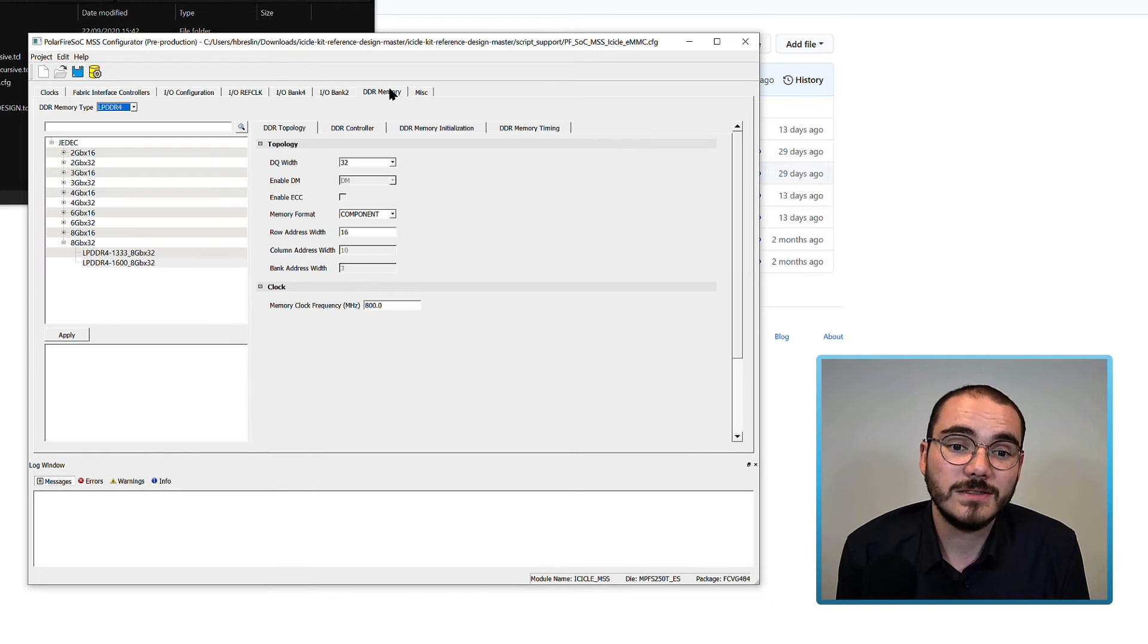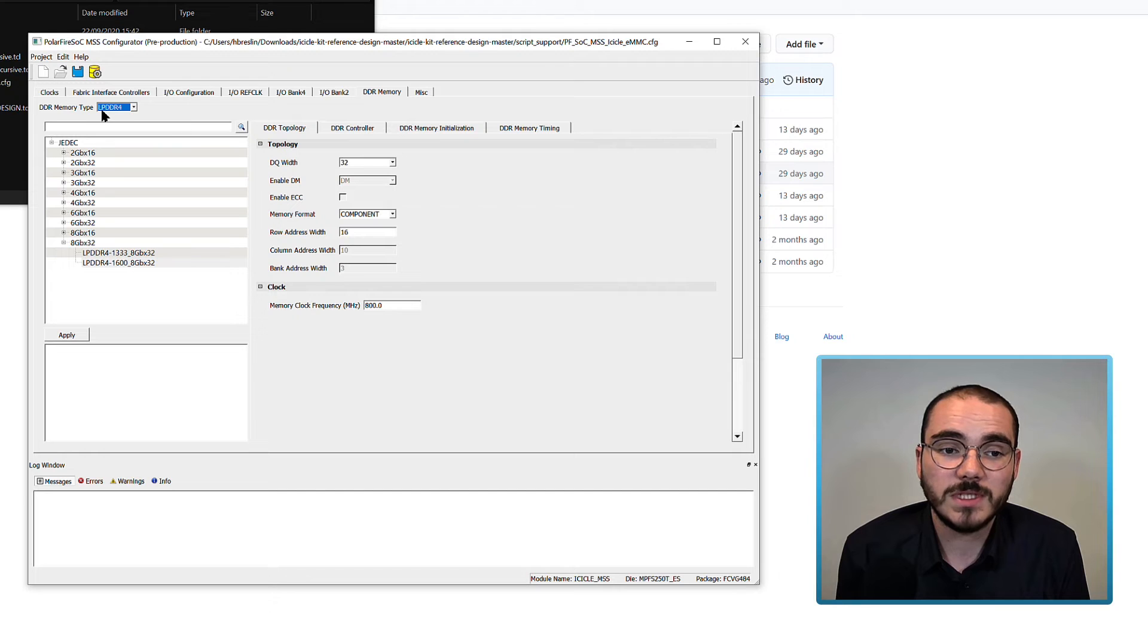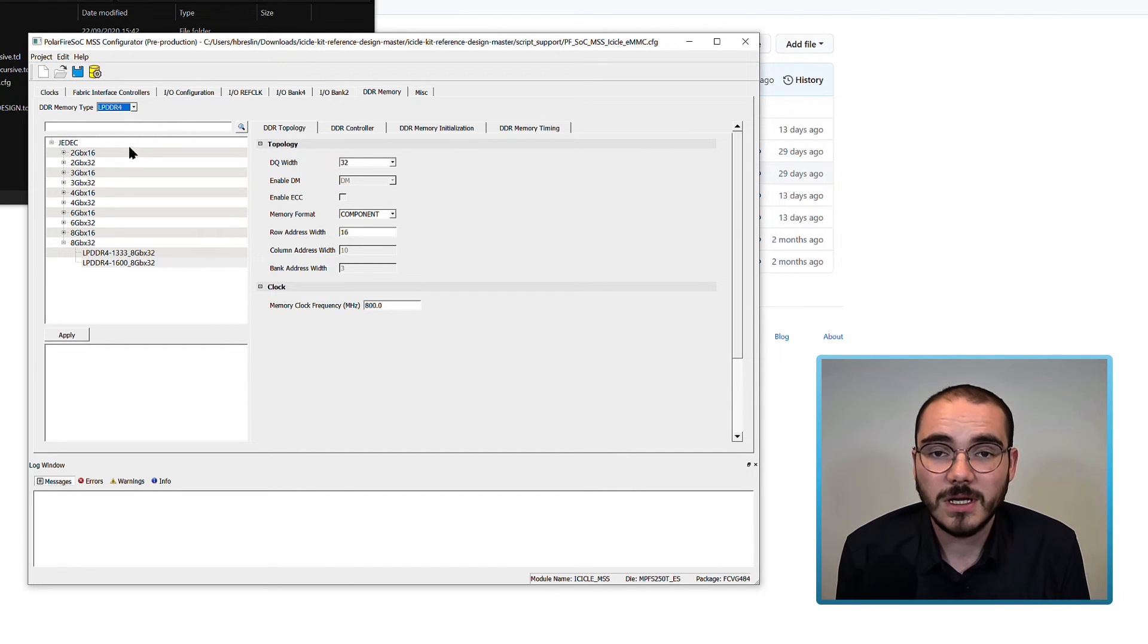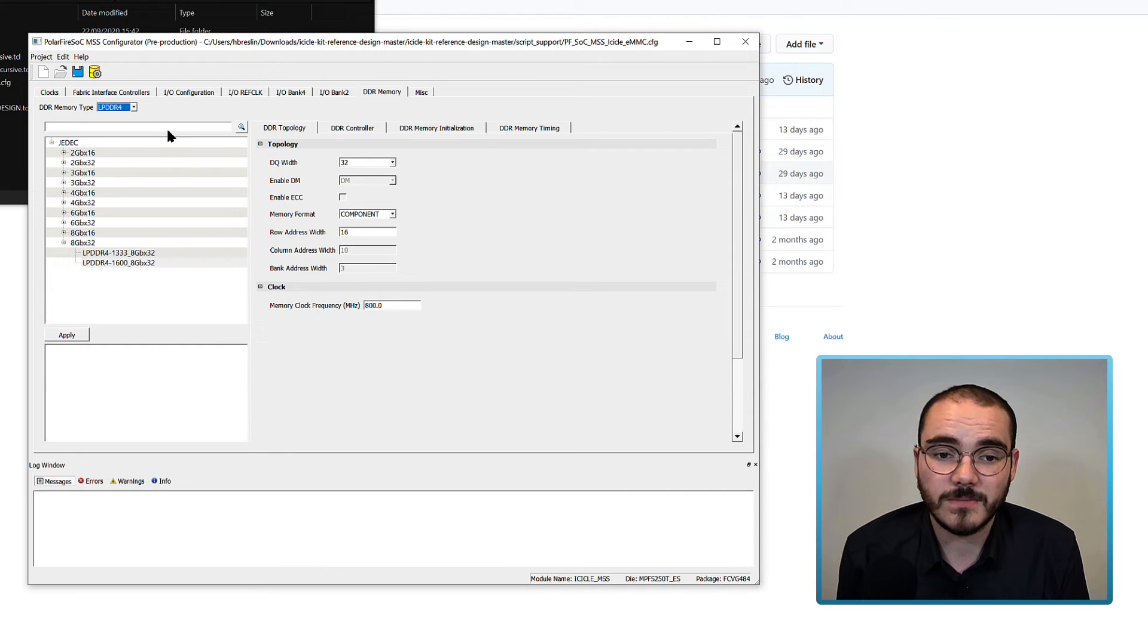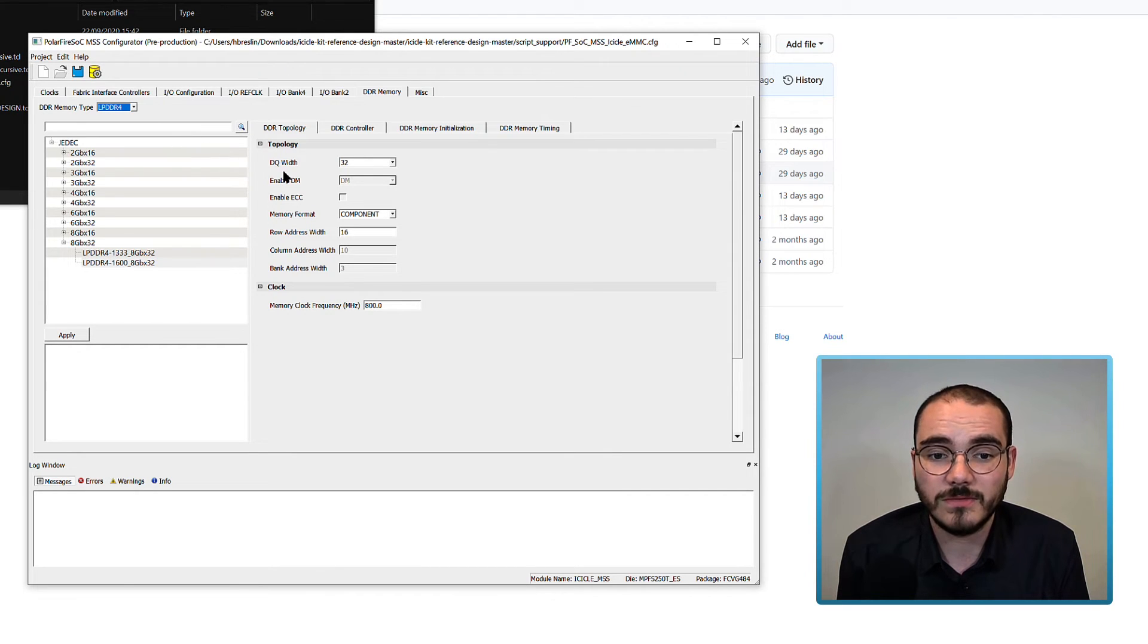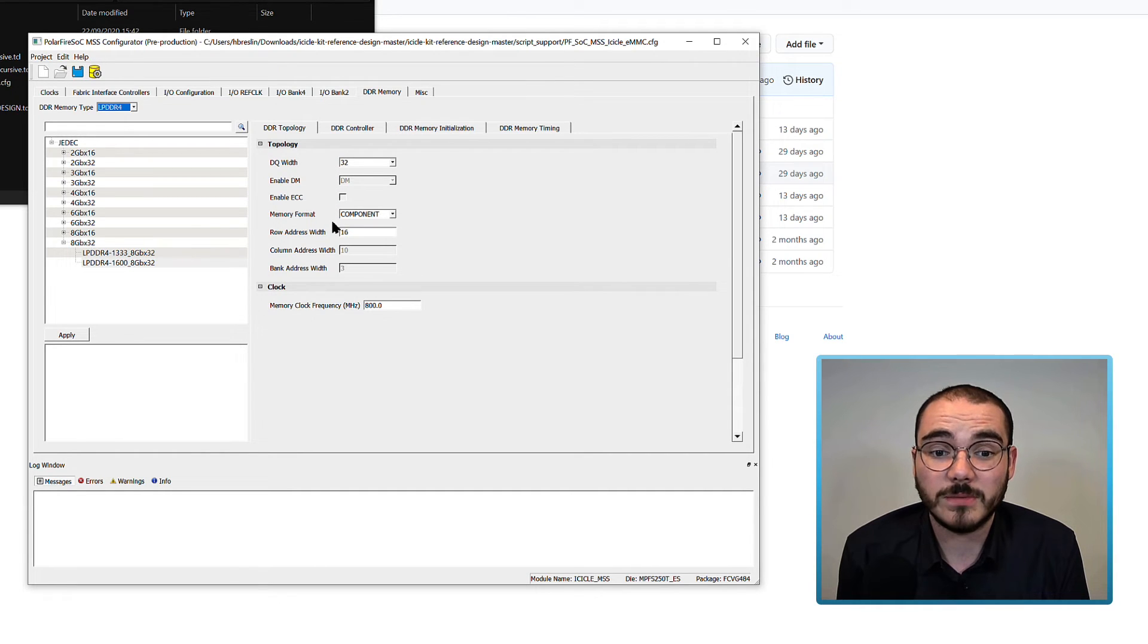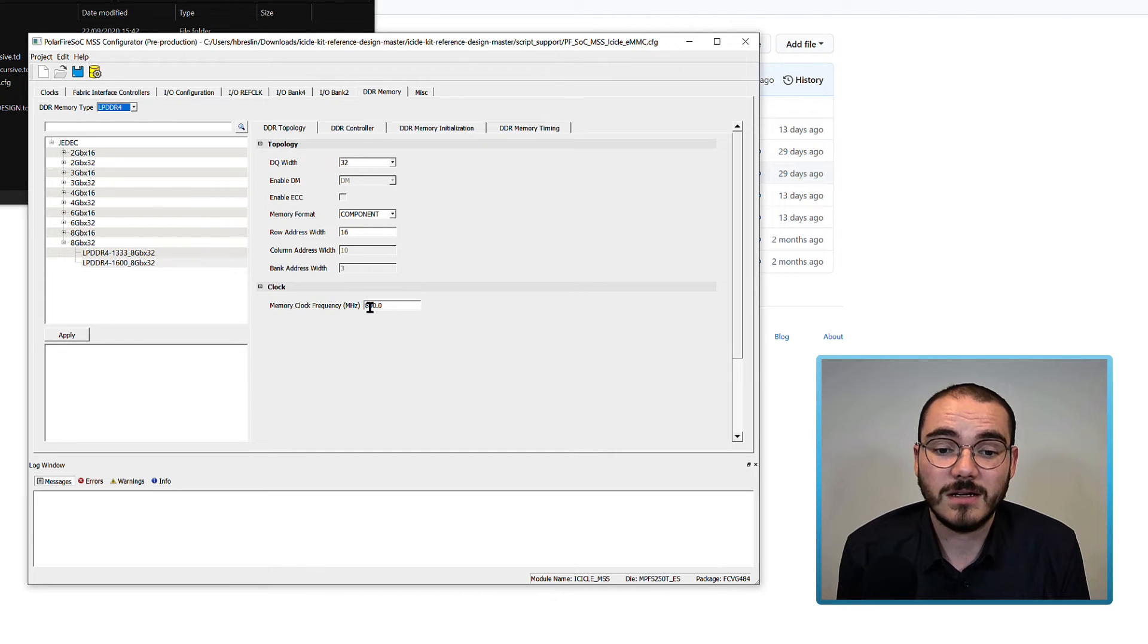And next, you can configure your DDR memory. When you select a DDR memory type of LPDDR4, the default settings for the icicle kit are automatically applied. And they're shown here, for example, the DQ width of 32, memory format of component, row address width of 16, and clock frequency of 800.